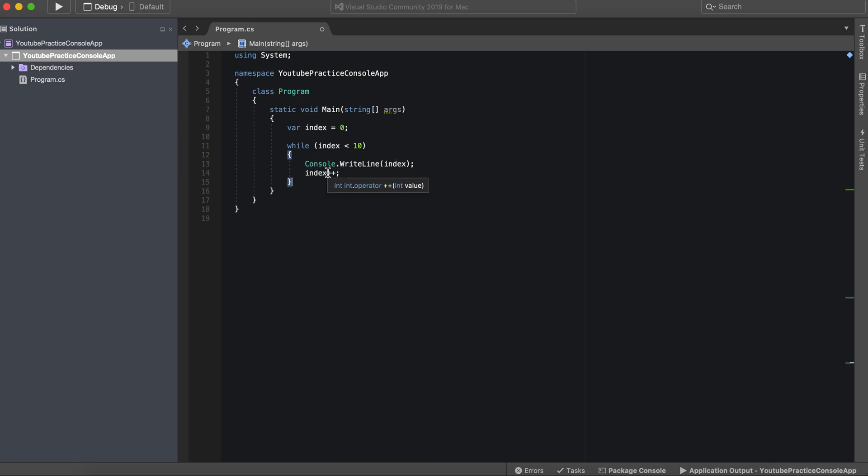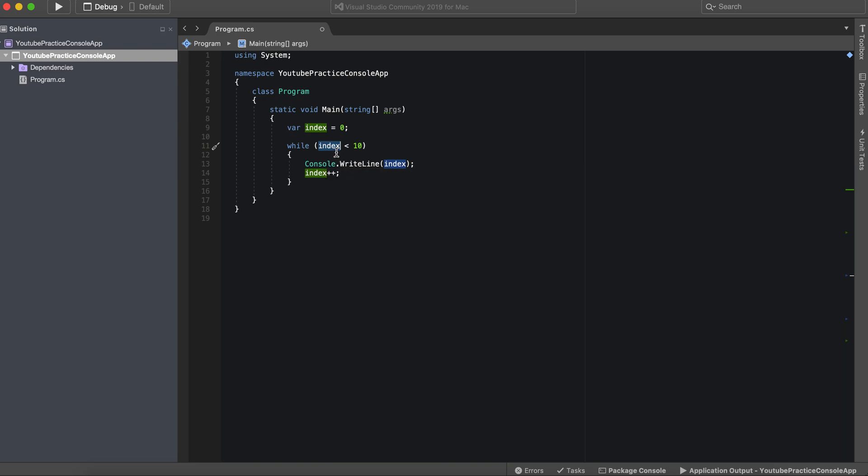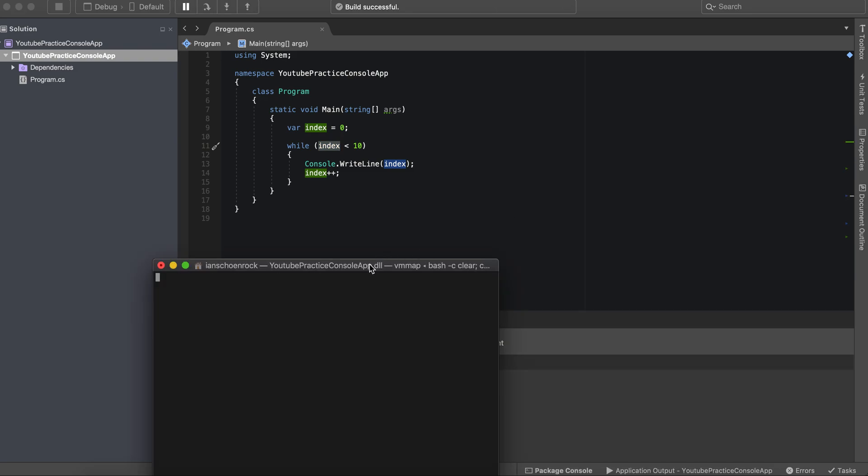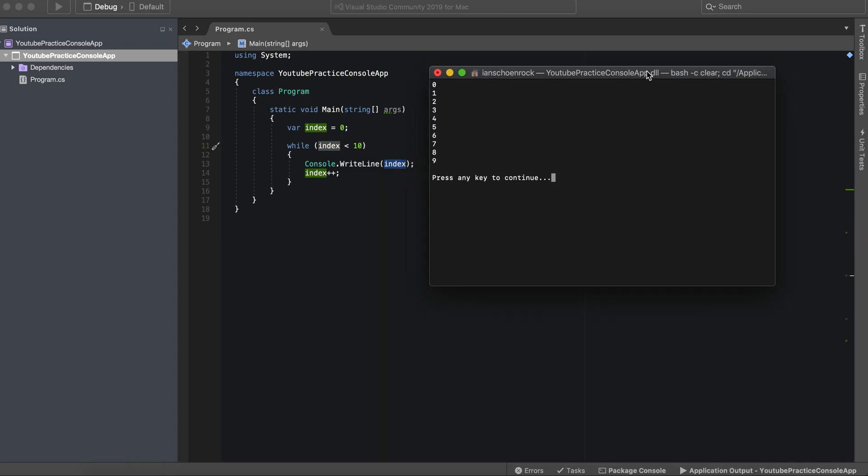So this way, index is now going to be equal one when it runs through and then equal two, it's just going to keep going up and so this way it'll stop it when it gets to 10. So now let's go ahead and run this and see it in action.